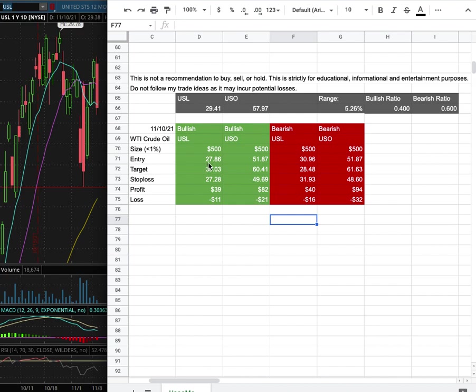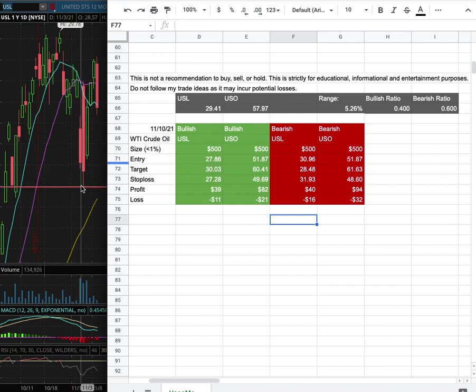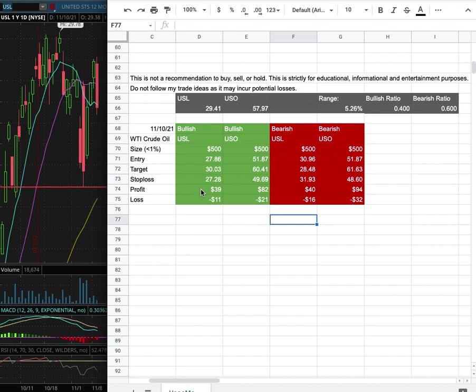My long entry is at $27.86, and that is this range here, which coincides with the lows made back on November 4th. My sub-target is at $30.03, my stop loss is at $27.28.